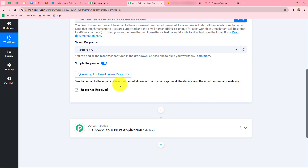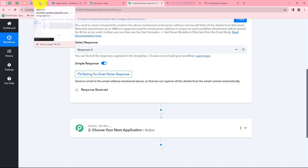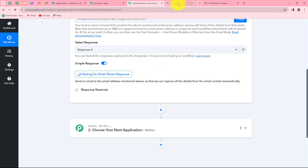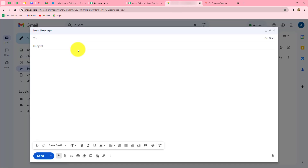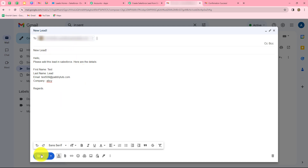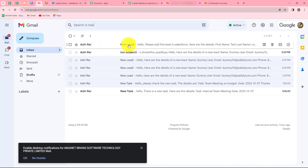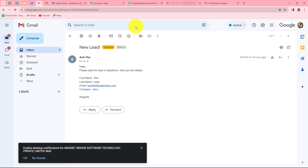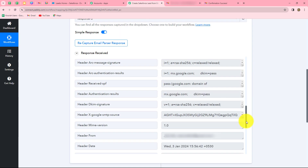It is now showing waiting for response. This means we have to do a test submission by sending an email to the Gmail account we recently connected with Pabbly Connect. I am opening a new email ID and composing an email. My objective is to send lead details — including first name, last name, email, and company name — to my own email address with the subject 'new lead'. I click send, and going to my Gmail account, we can find the email has been received. Going back to Pabbly Connect, we can see the same email response has been captured here.